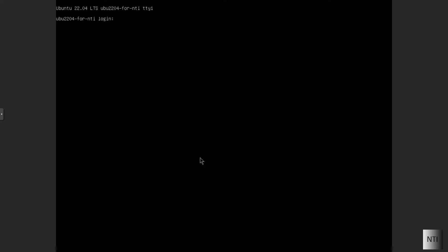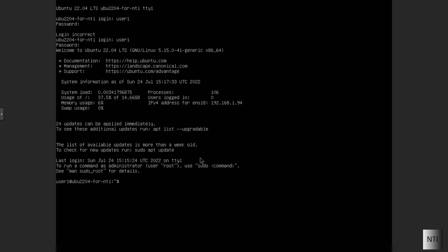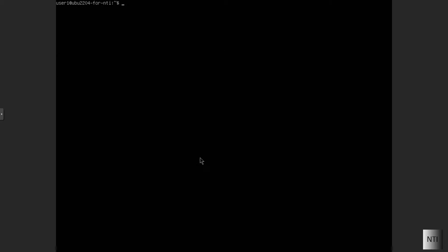Okay, so first off we're going to log in. As you can see we're logged out like we were in the last video. So we're going to choose our username and our password. Okay, so as you can see we are now in the system and we are currently the user, user1 at uw2204 for NTI.